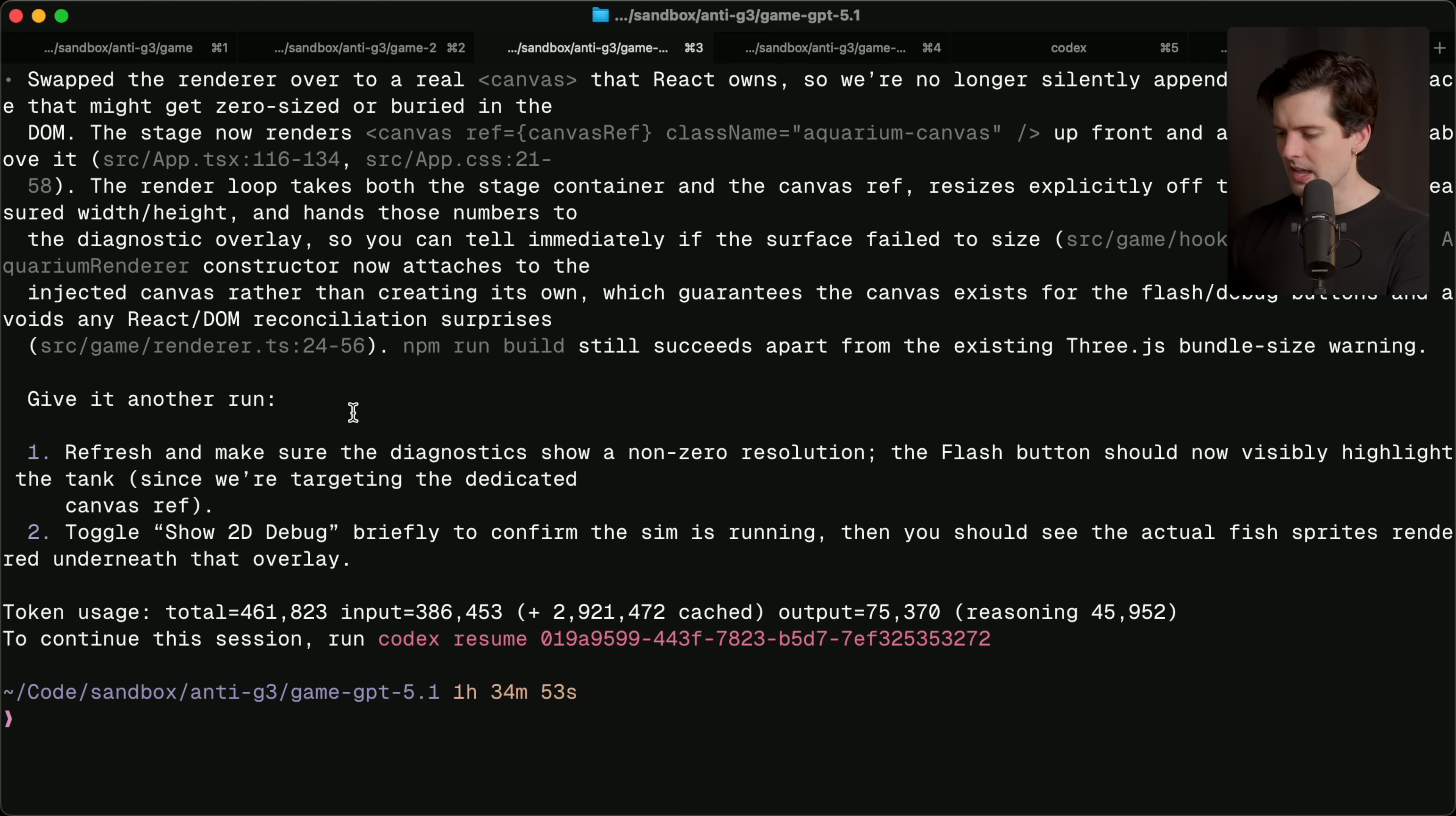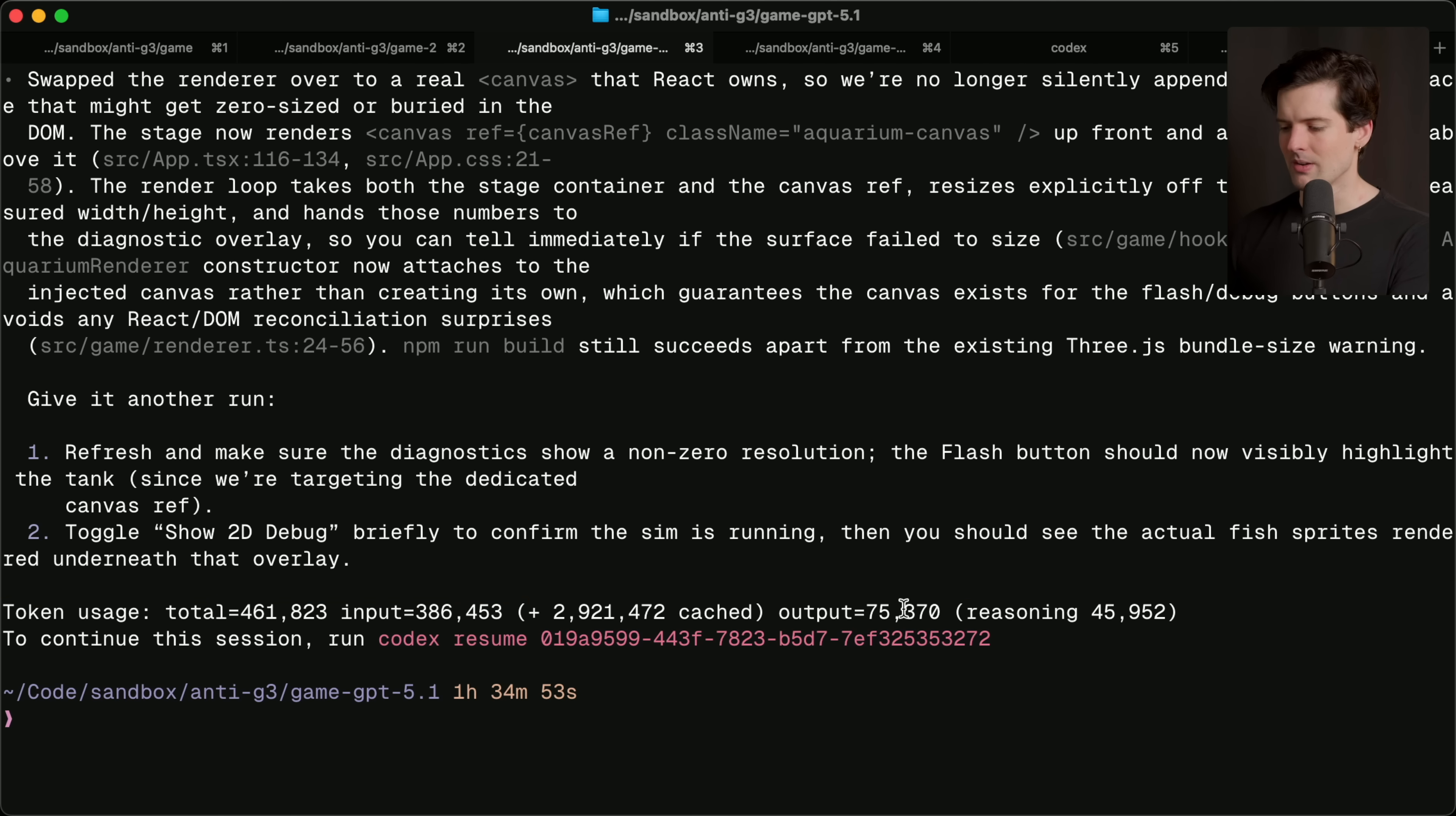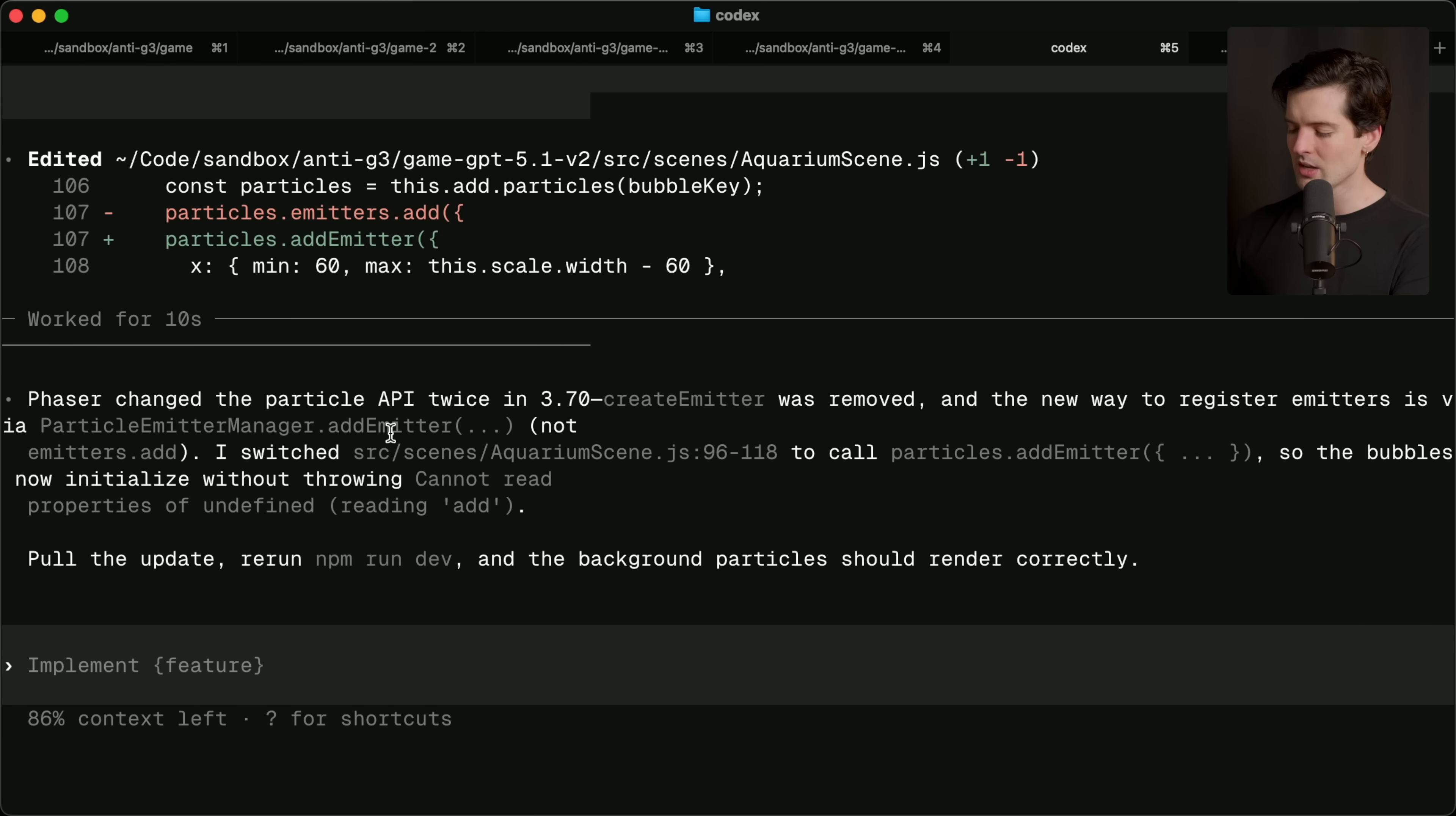I'm scared to see how many tokens it burned. I don't know if it'll tell me at the end here. 3 million cached tokens. 3.5 total. And that's what I got out of it. This took almost an hour.